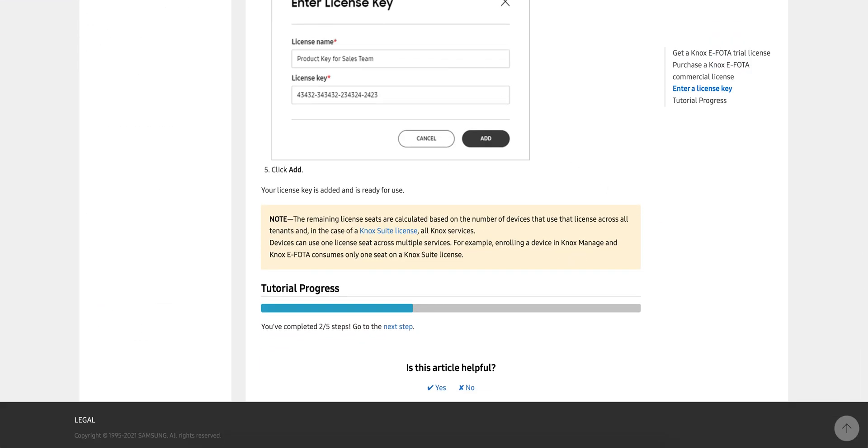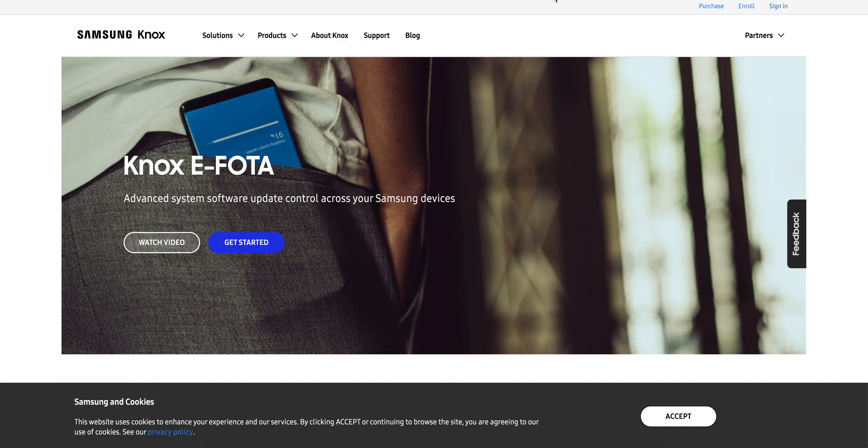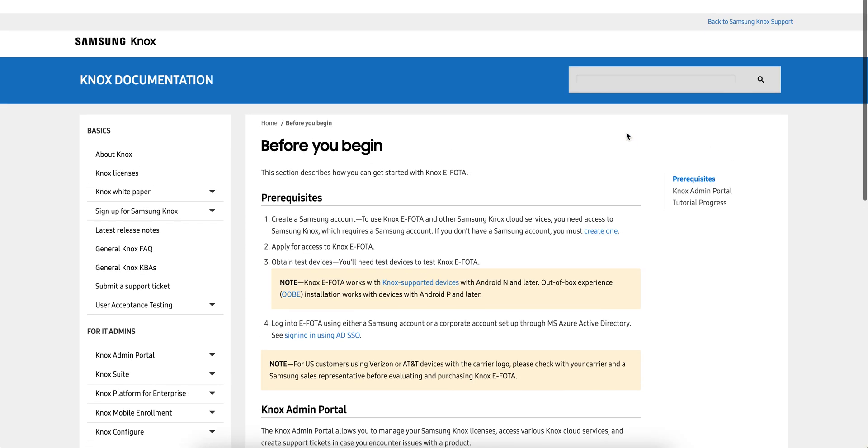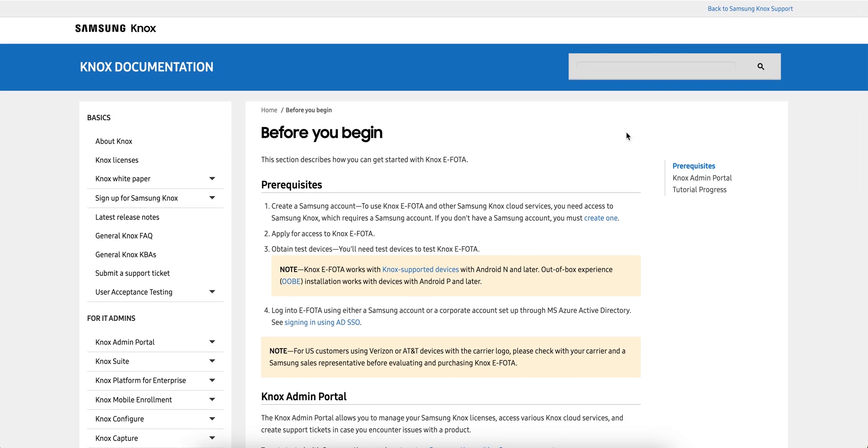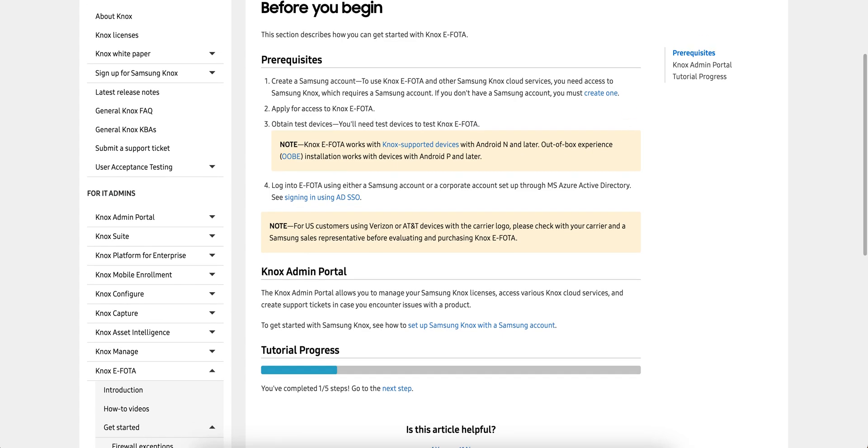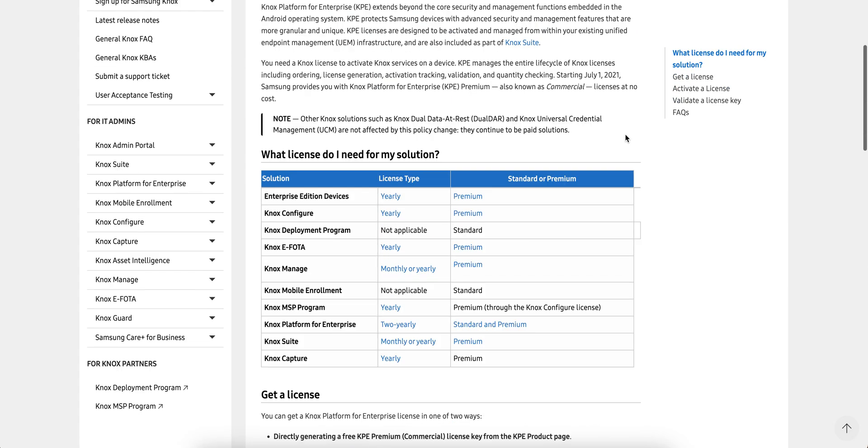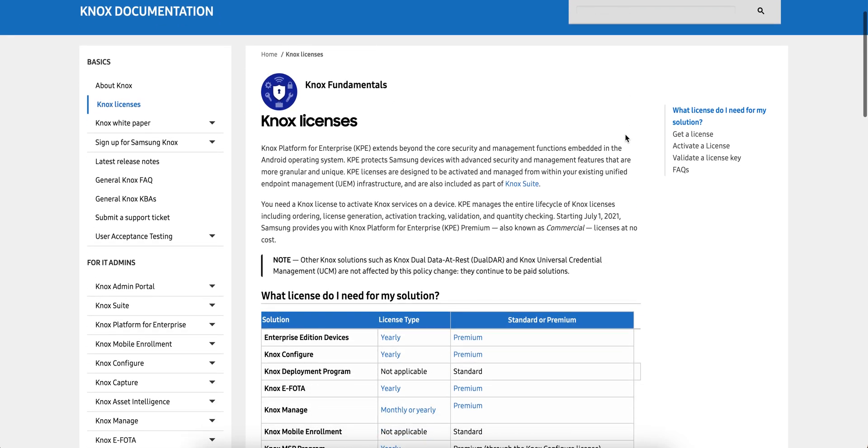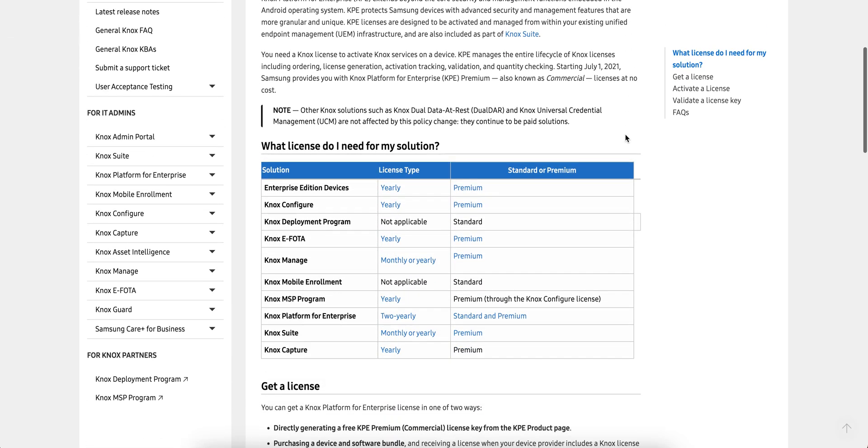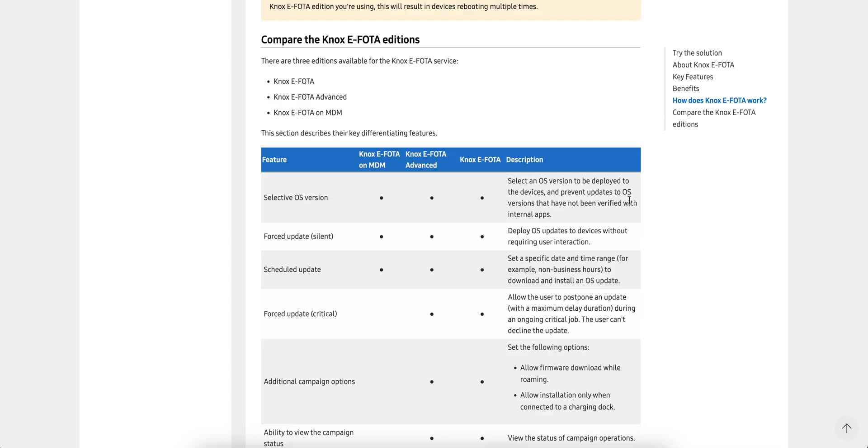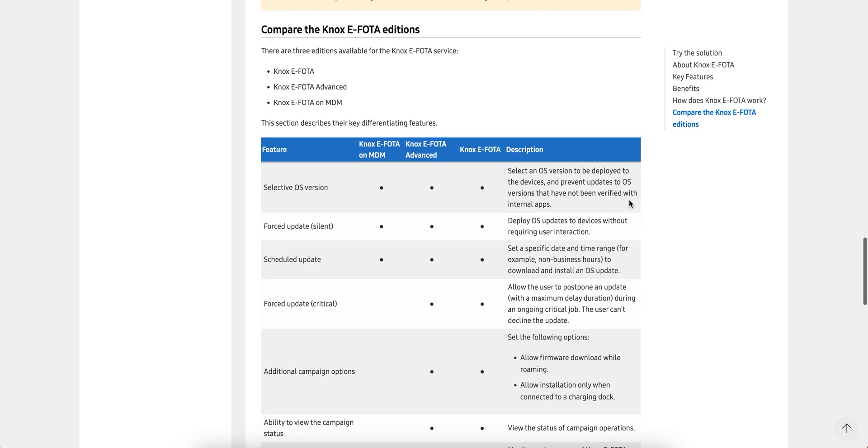These are the sites where you can buy the license. There are many licenses - we are talking about the Samsung E-FOTA, which is yearly and it's a premium license.